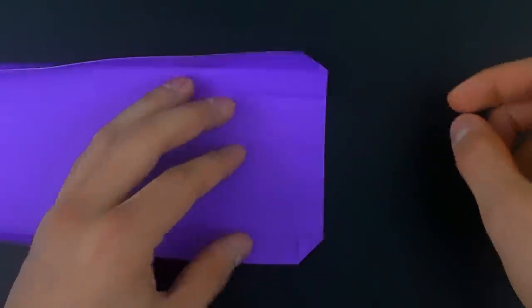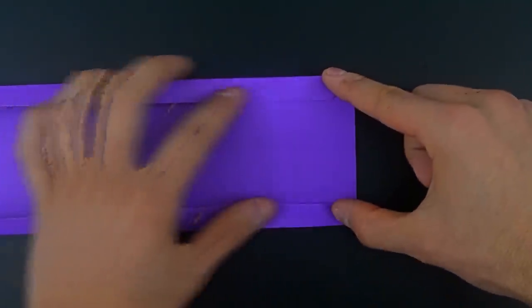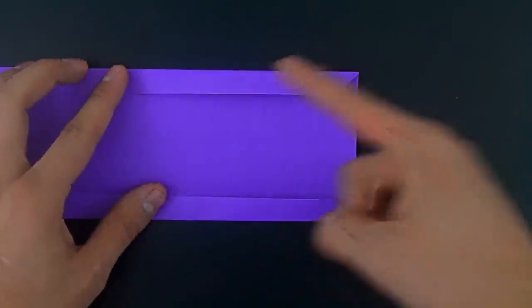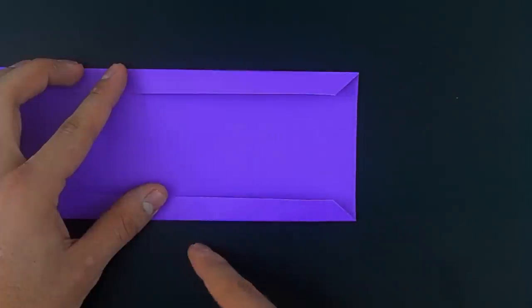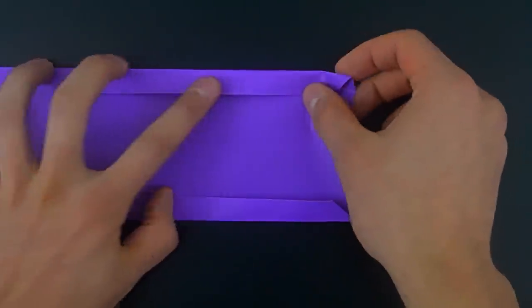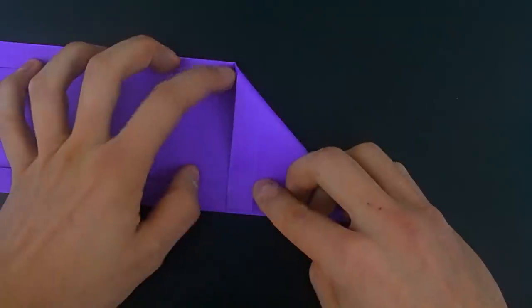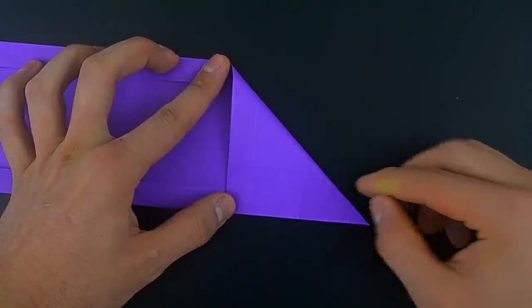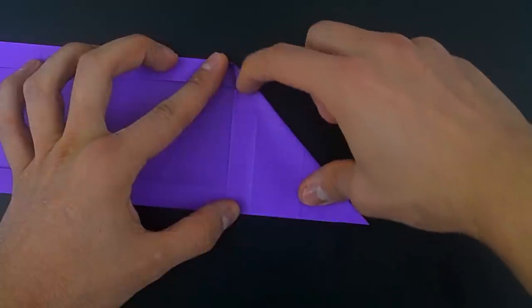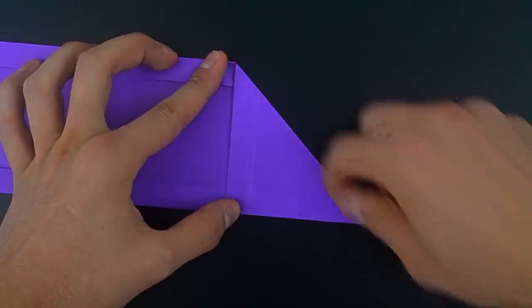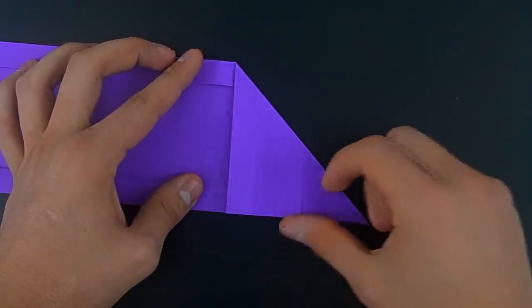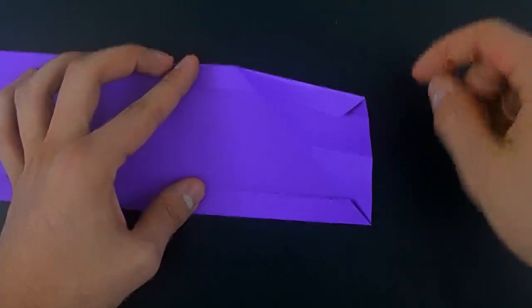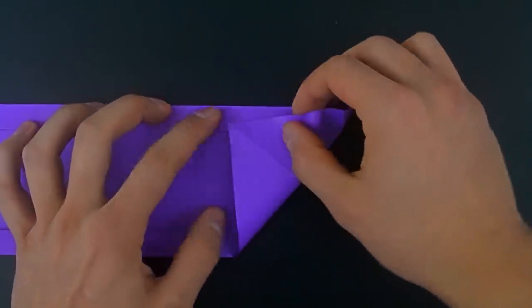Redo the previous step, and now we need to make something like a letter X here on the right side. To do this, bring the right side to the bottom, making the first diagonal, and then just do the opposite. Fold the right side up.